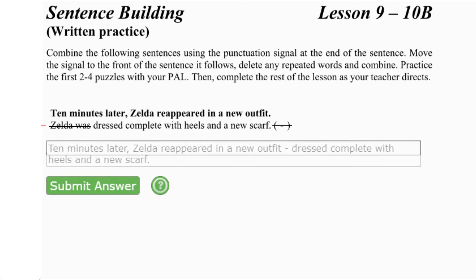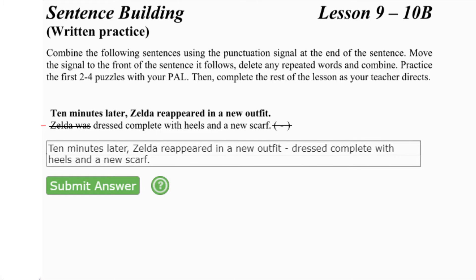Now, let's read the final combined sentence. Ten minutes later, comma, Zelda reappeared in a new outfit. Dash. Dressed complete with heels and a new scarf. Period.